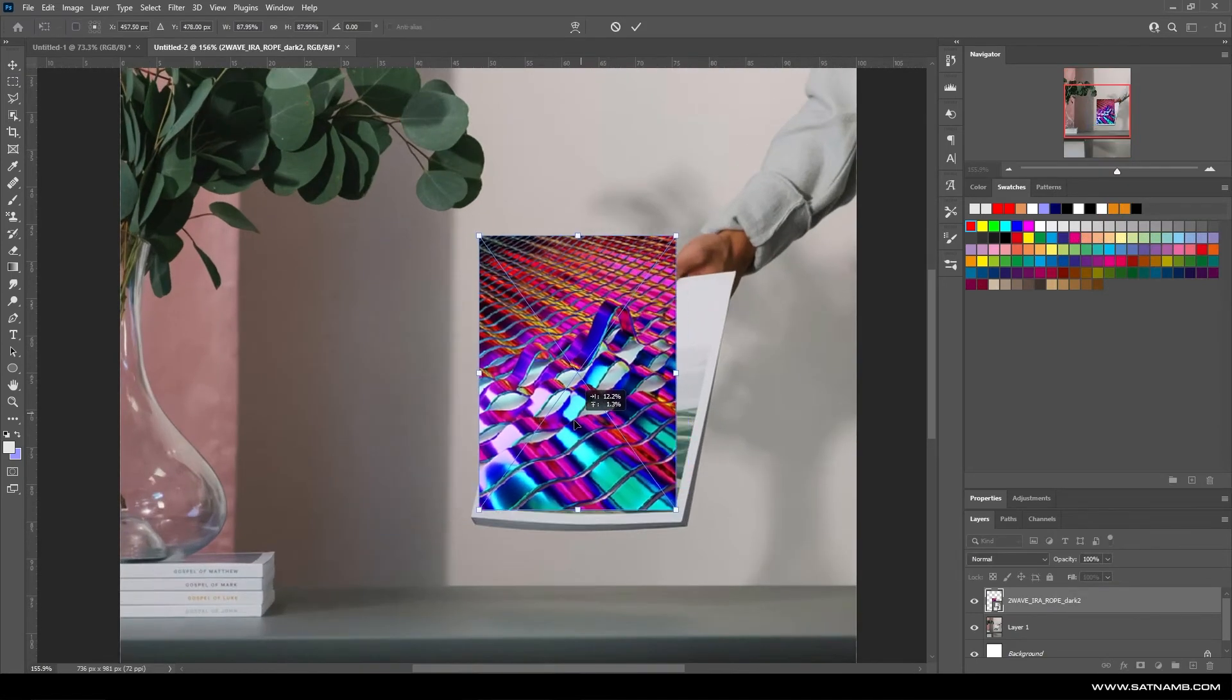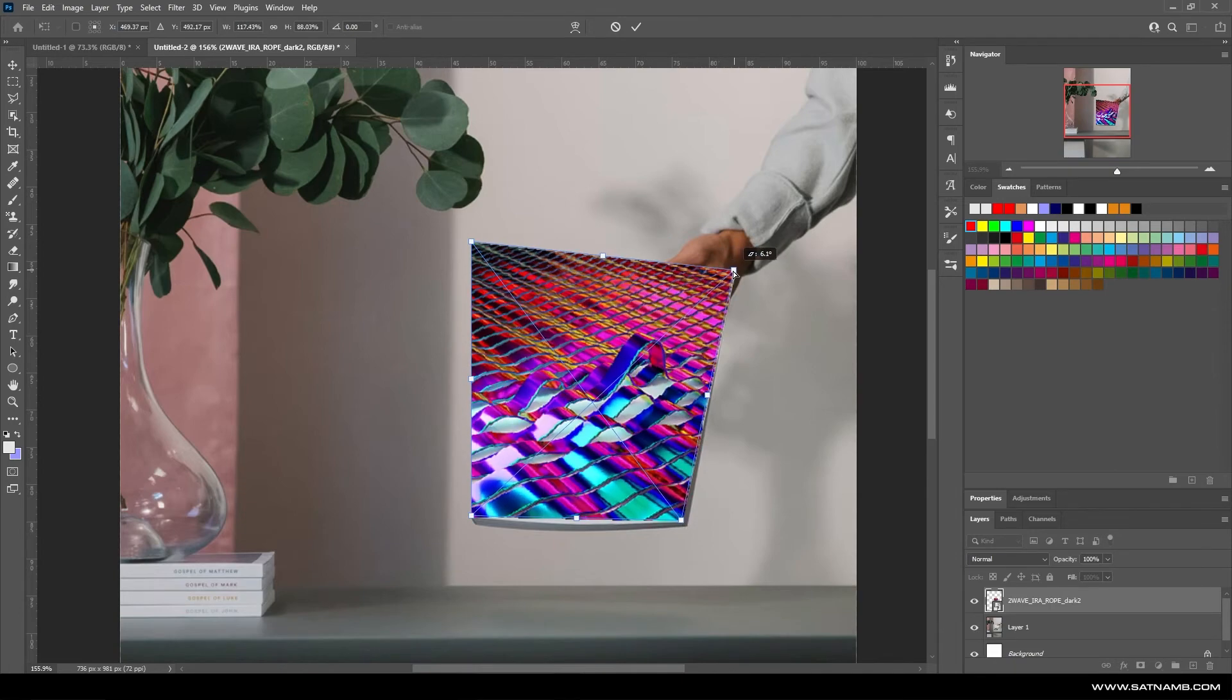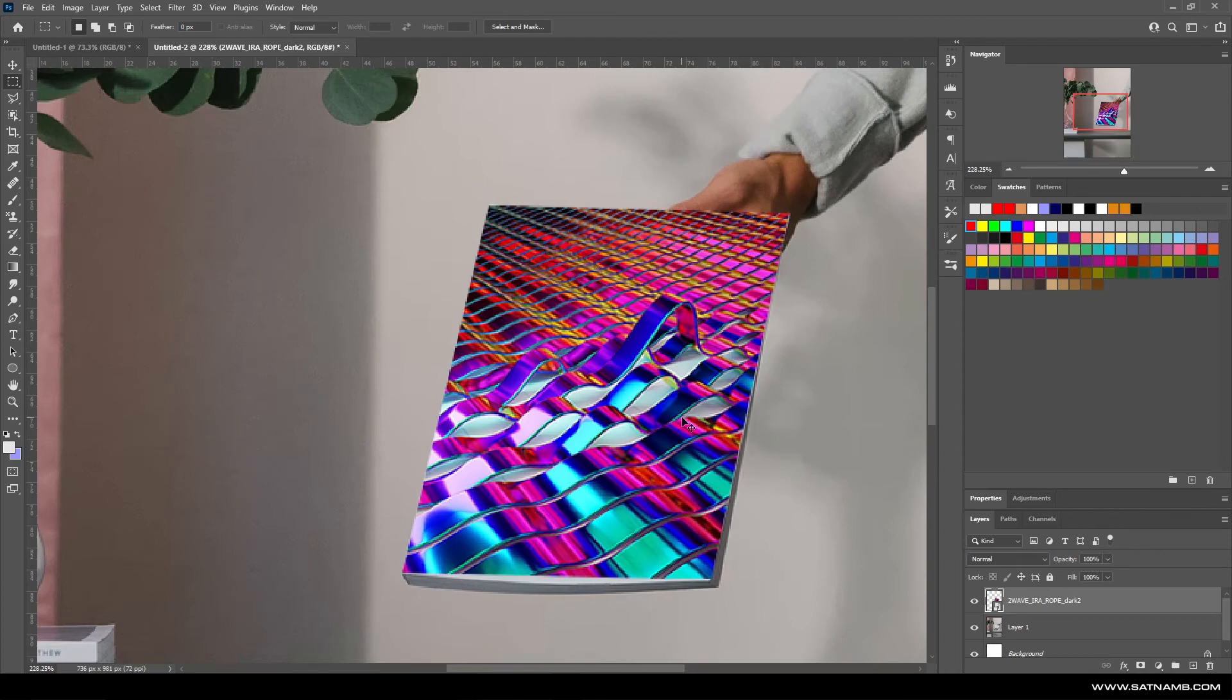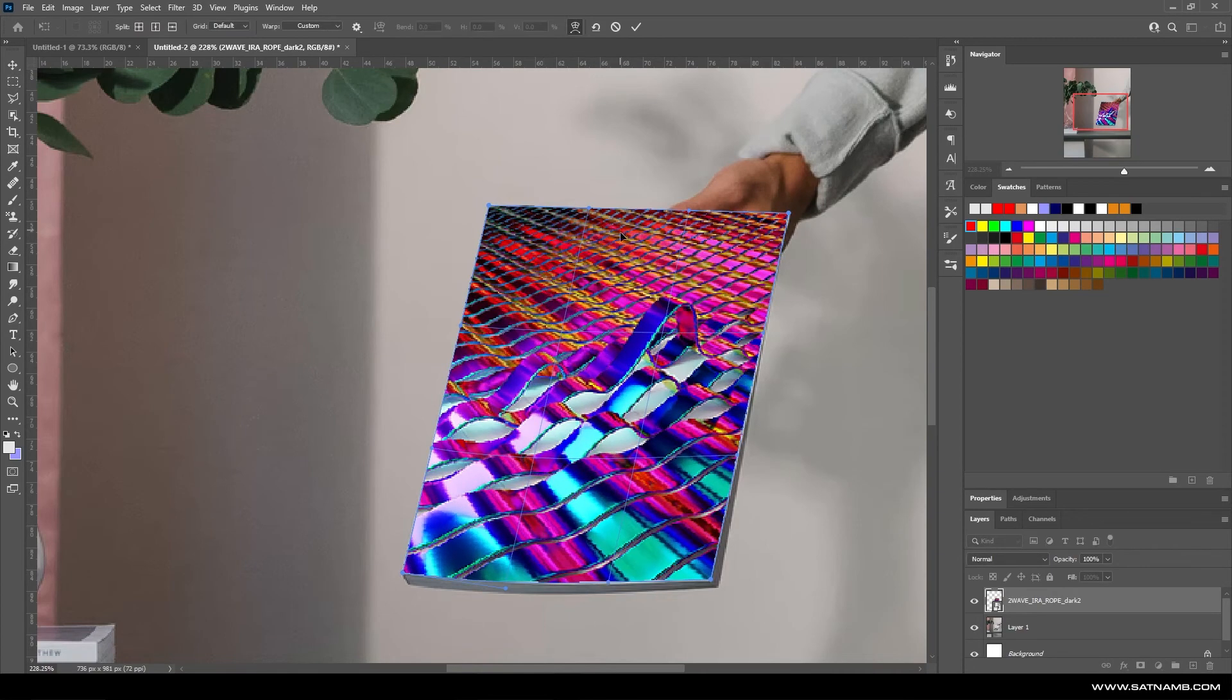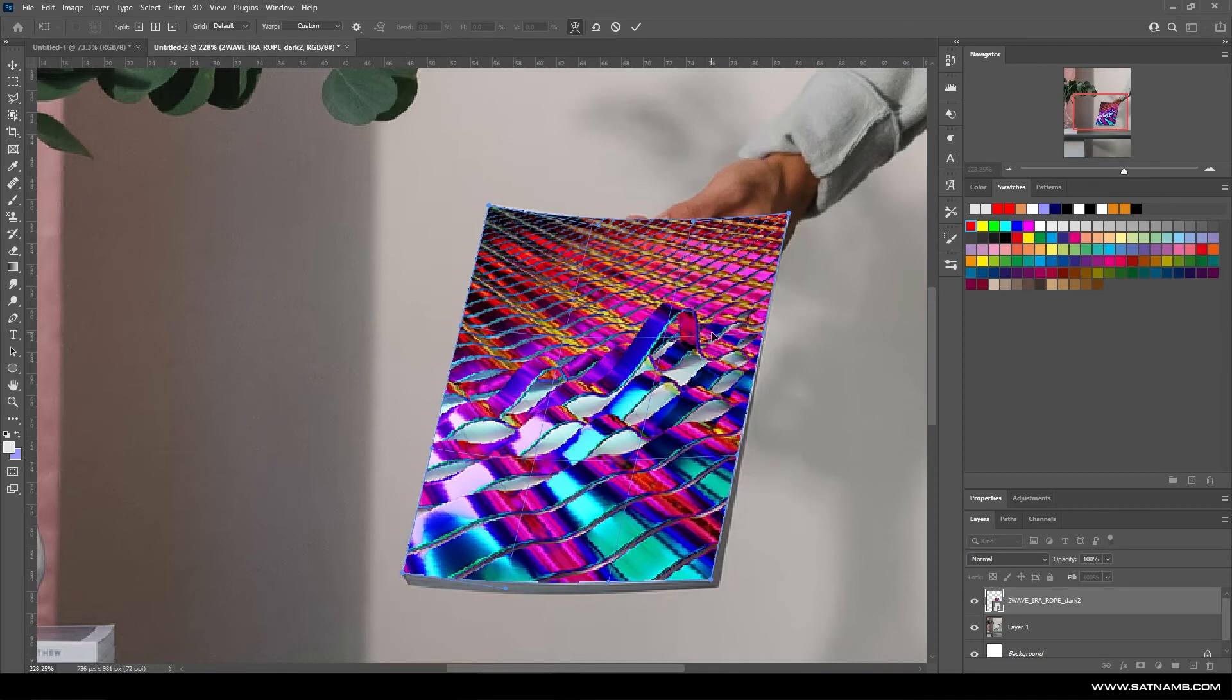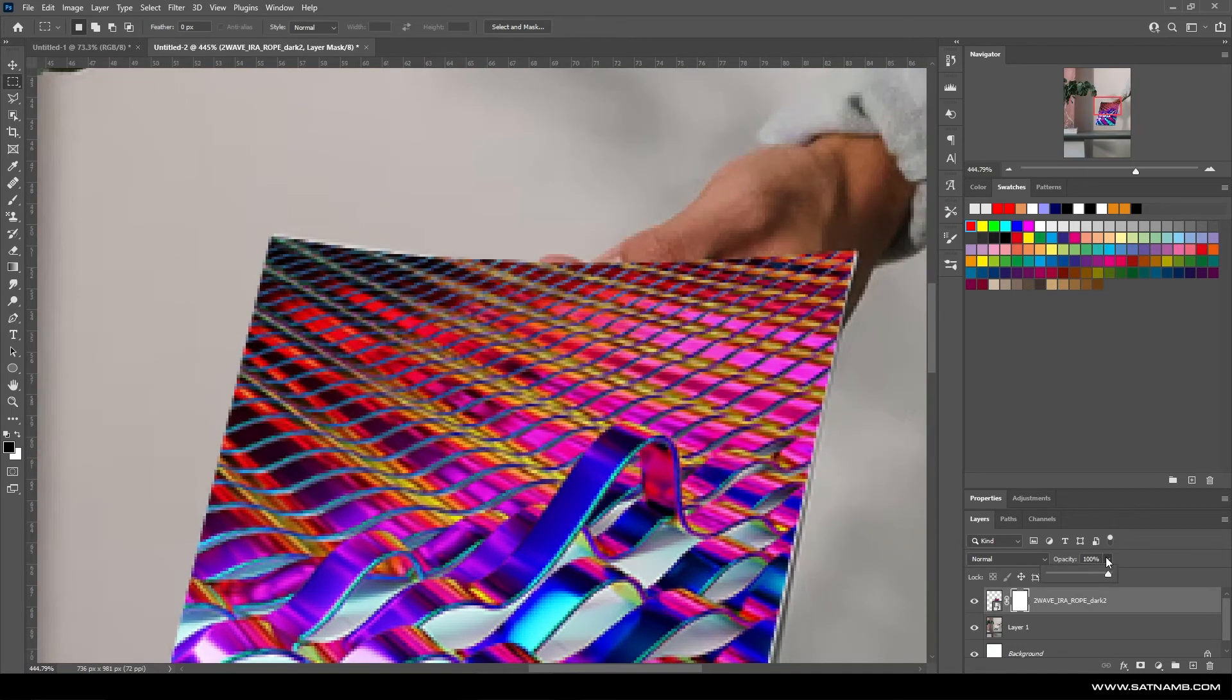I've just grabbed this image off of Unsplash which is just of a book. By using the warp tool and the free transform, we're able to just drop this in to create a really quick mockup of this book. Then by right-clicking and going to Warp, we can just drag the points down to make it flow in a similar way to the book.